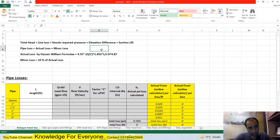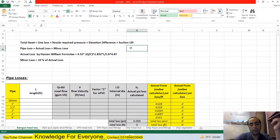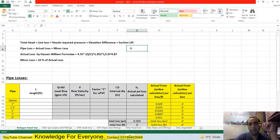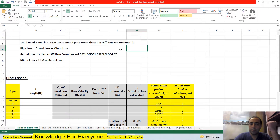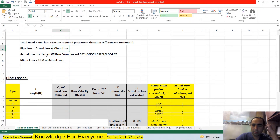Elevation difference is the height difference between your pump impeller and the sprinkler — how high the sprinkler is above the pump. The second component is suction lift: if you have a centrifugal surface pump withdrawing water from a well or reservoir below the pump impeller, there will be suction lift because energy is consumed to draw the water. That also gets added to total head. Finally, calculate all line losses and add minor losses for fittings.